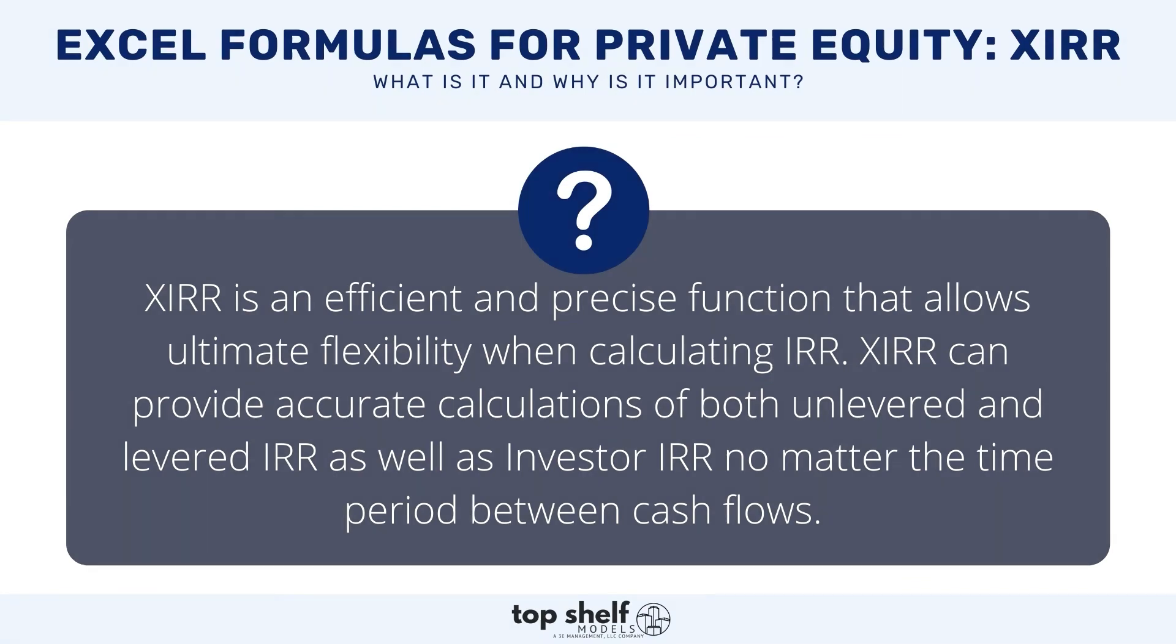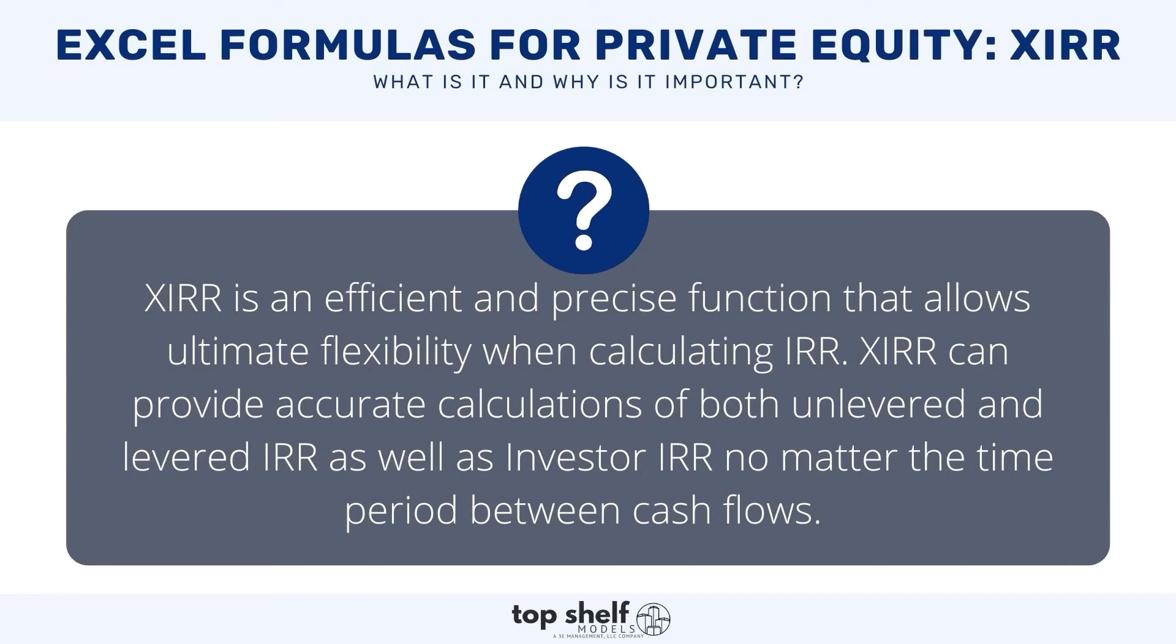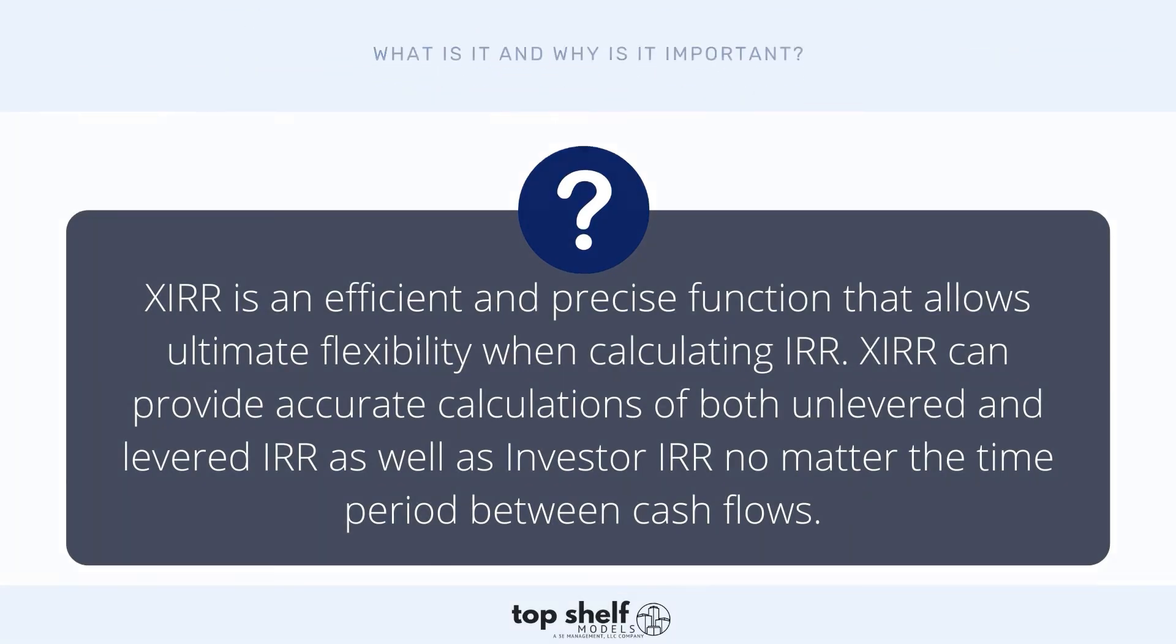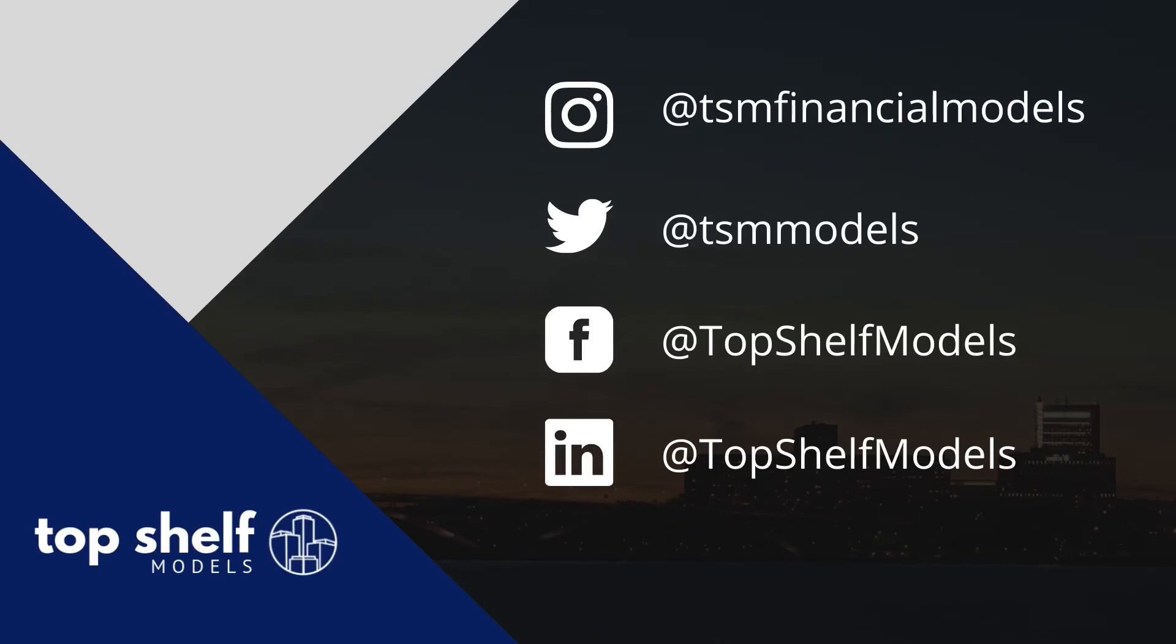So that is how you use the XIRR function in Excel to guarantee an accurate IRR calculation no matter the time period between your cash flows. You can have quarterly, monthly, daily, and XIRR will also work with annual cash flows. Overall XIRR is the more efficient and precise function. If you have any questions or concerns please feel free to reach out to me. Thank you for watching this video and have a great day.